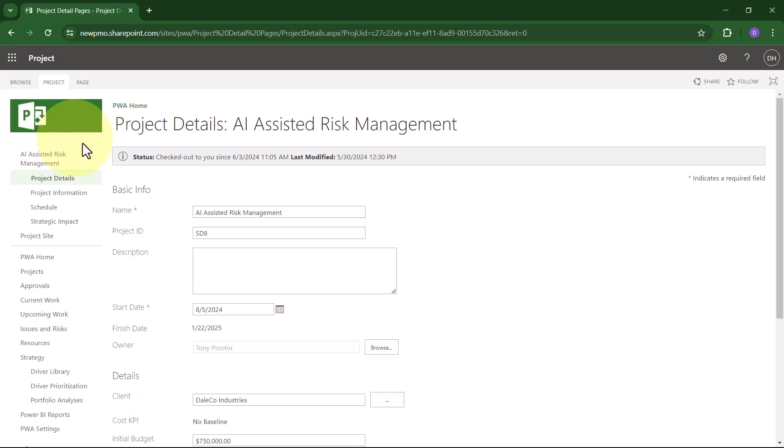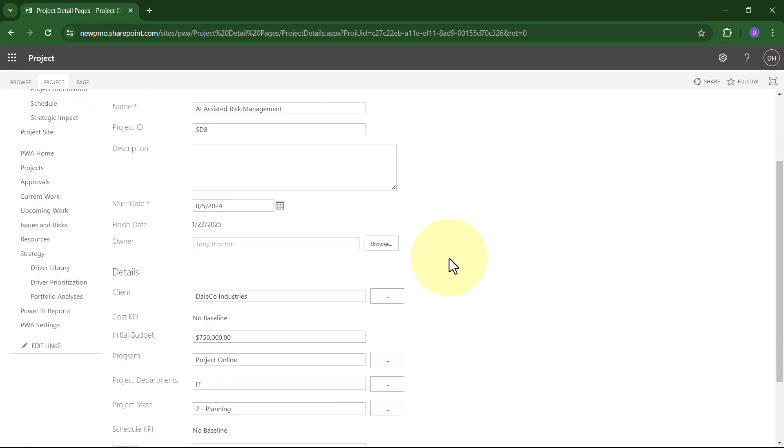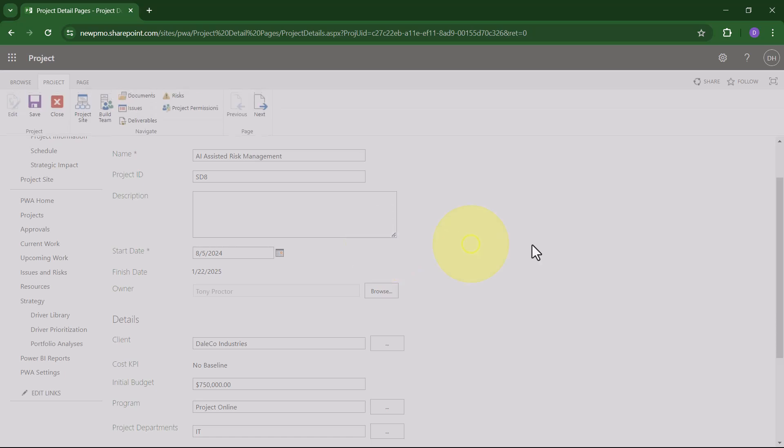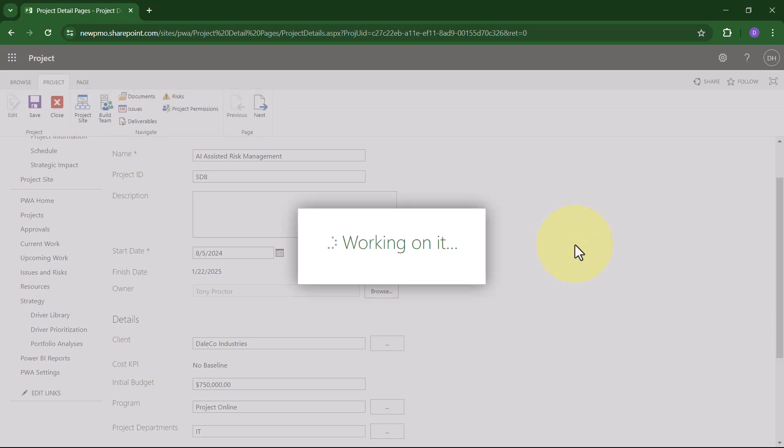When the project is open for editing, scroll down to the Owner field. Please notice that since Tony Proctor created this project originally, he is currently the owner of the project. Therefore, what Tony will need to do is click the Browse button at the right end of the Owner field.